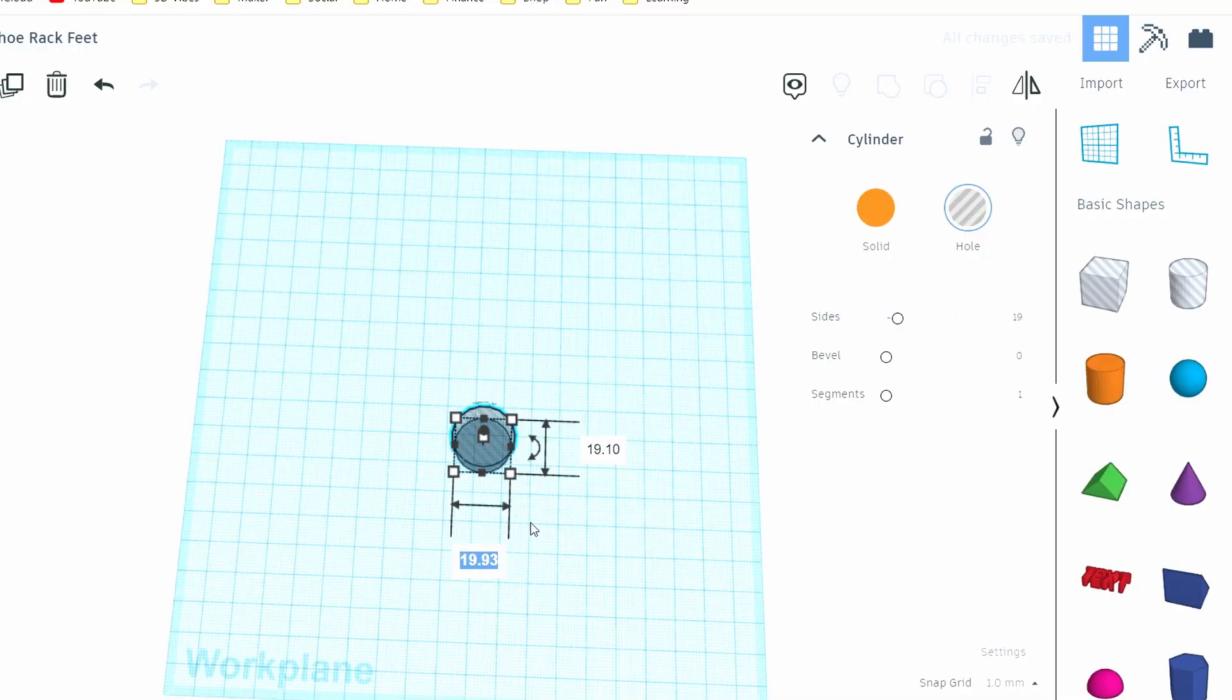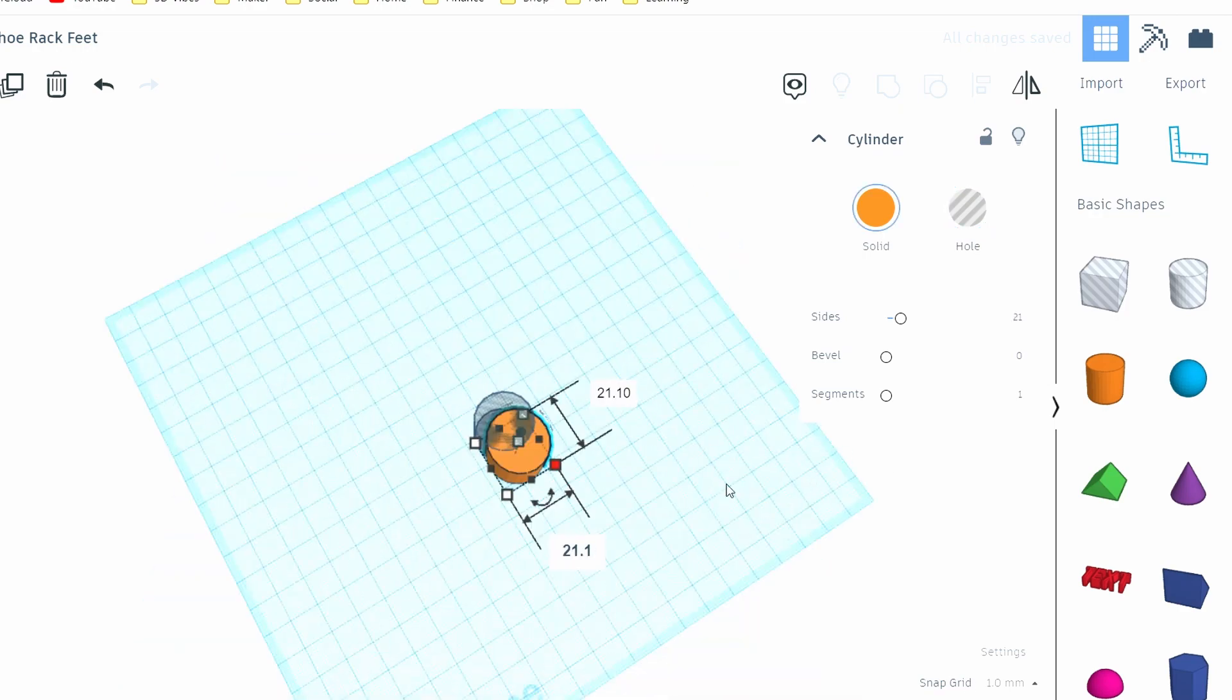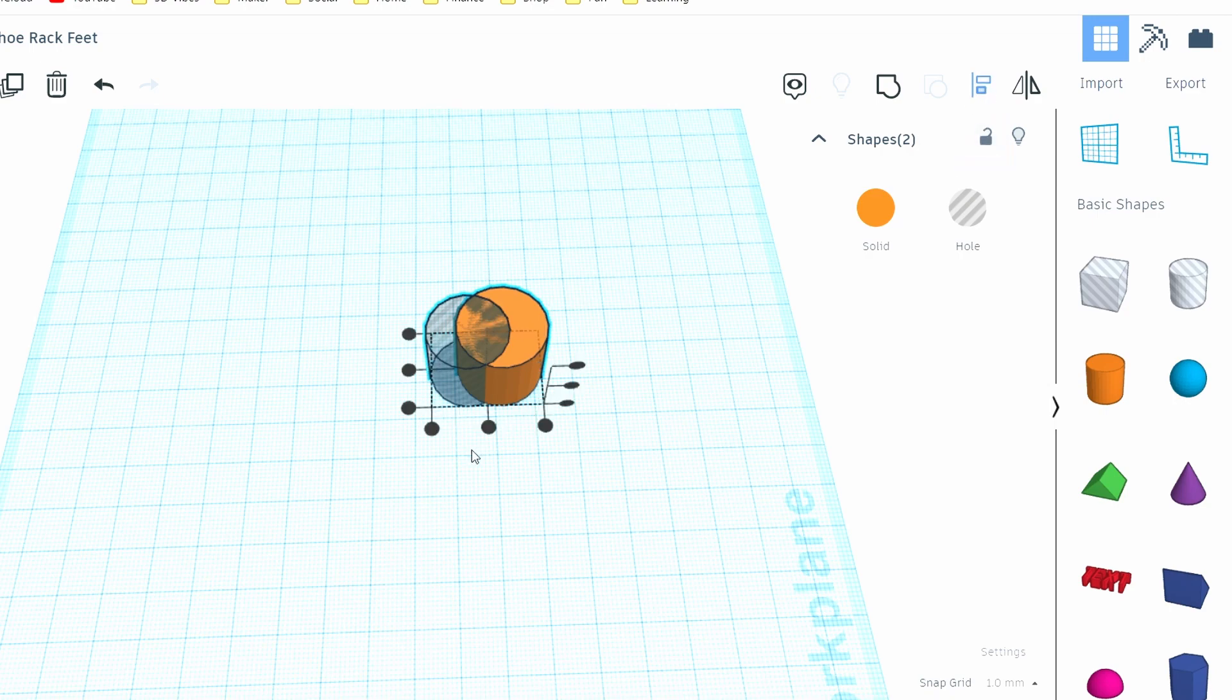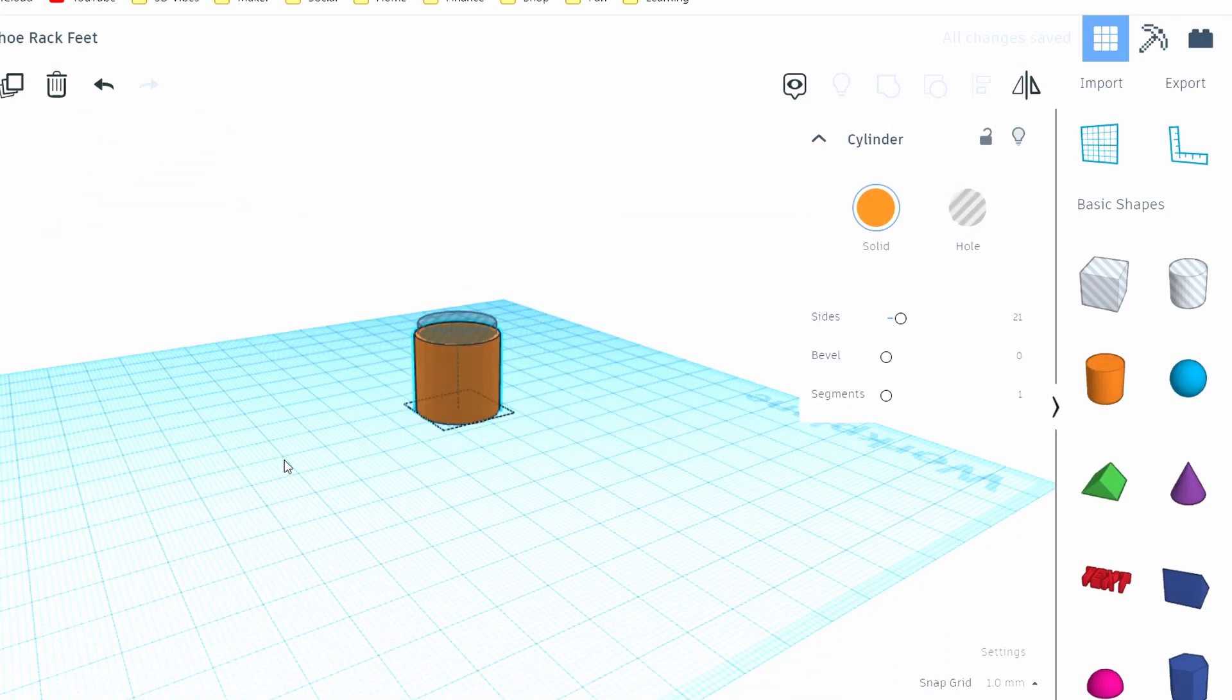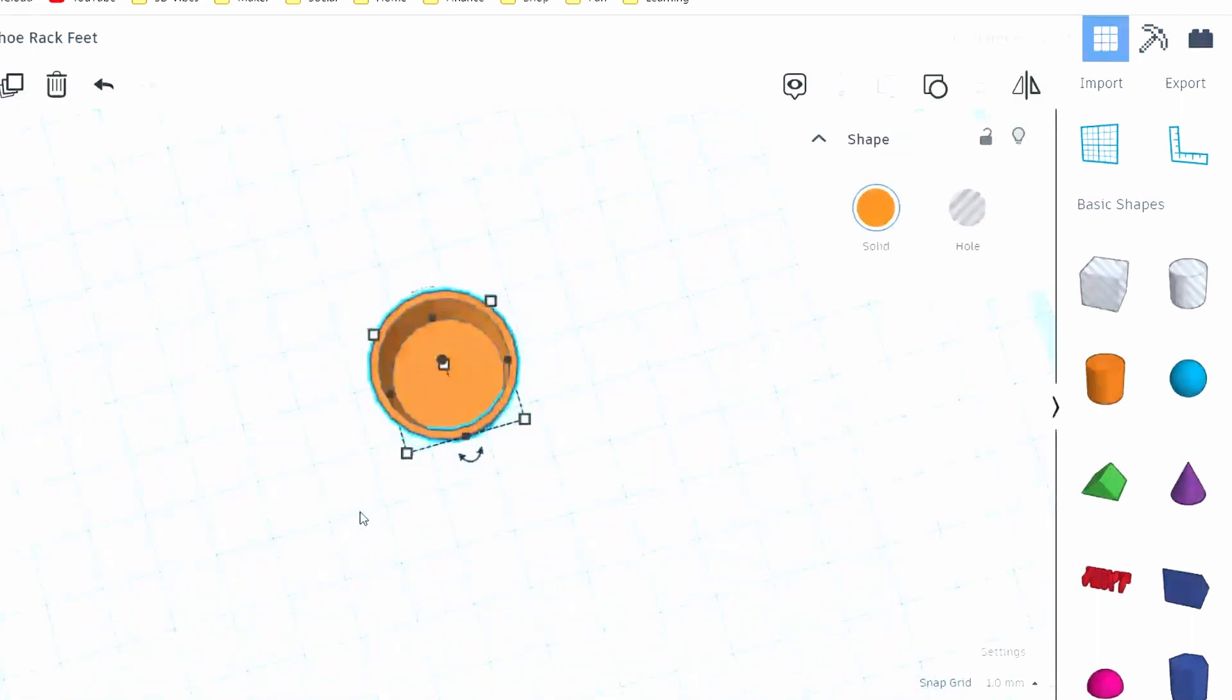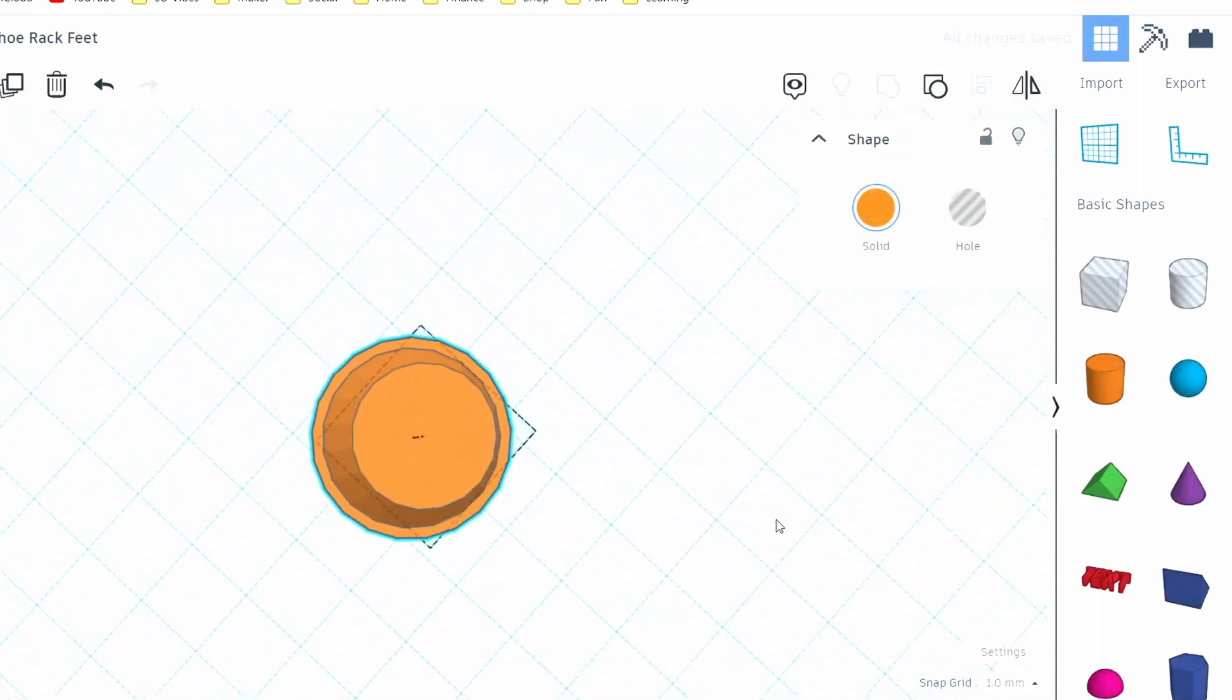Making the cap in Tinkercad is pretty much the same as the flange for the airplane bed, except this one only needs two cylinders. I just made a cylinder hole with a diameter of 19.1mm, then another one with a slightly wider outer diameter. I lifted the hole up along the z-axis to make the base 3mm thick. Now with both shapes selected, I click merge to make one solid object.